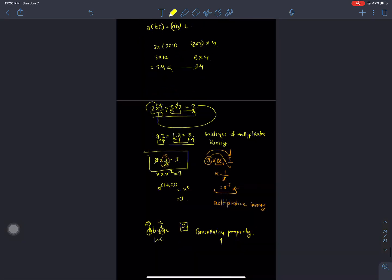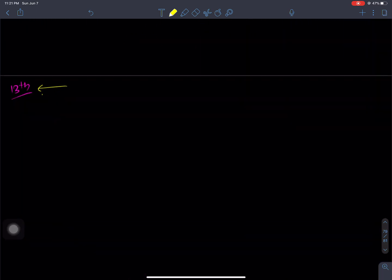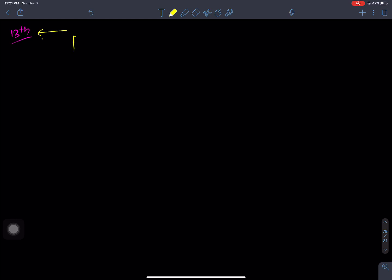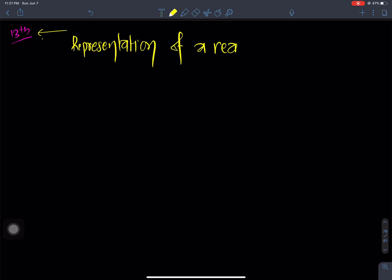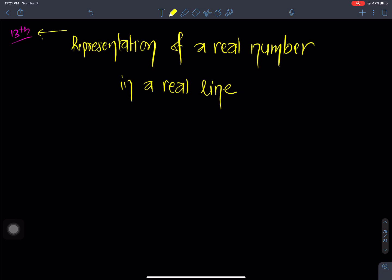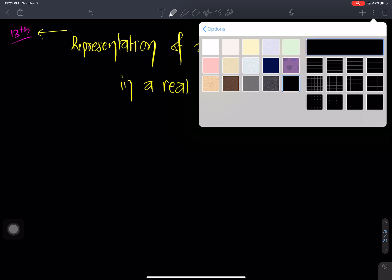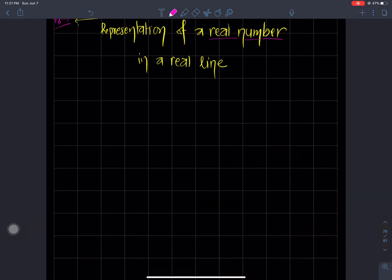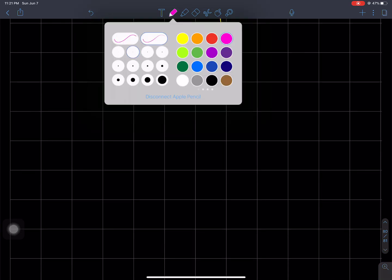So now I'm going to show you the representation of a real number on a real line. We will represent the real number system — how should we represent the real number system on the number line?